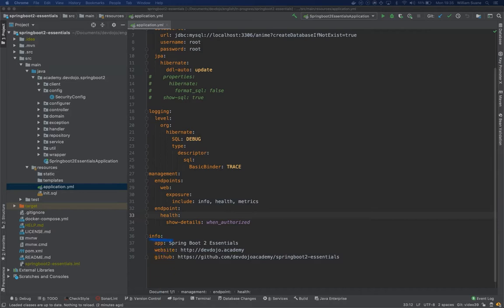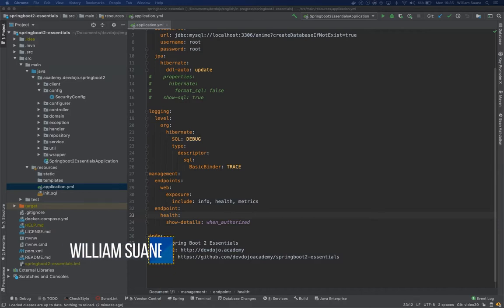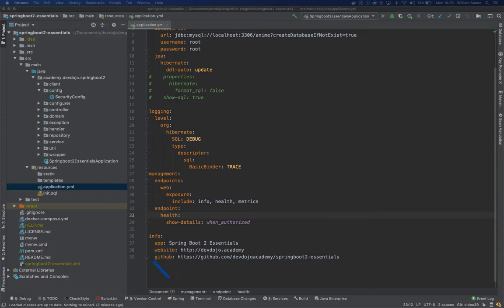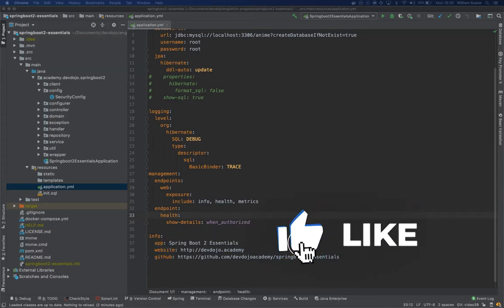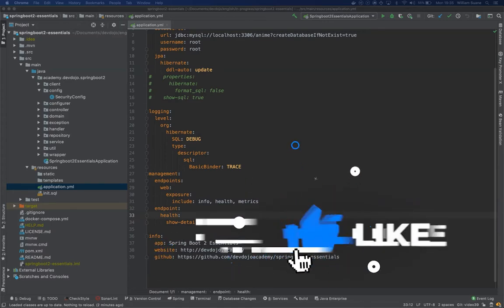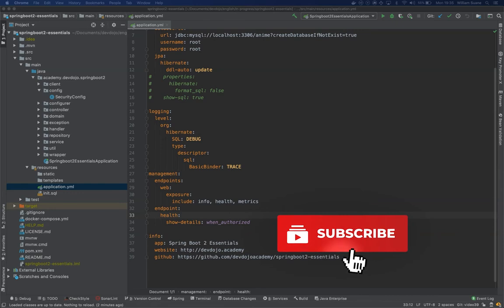Hi everyone, welcome back to Spring Boot Essentials. In this video we're going to make use of our metrics that we're exposing, but this time we're going to set up an open source monitoring tool to store that data.